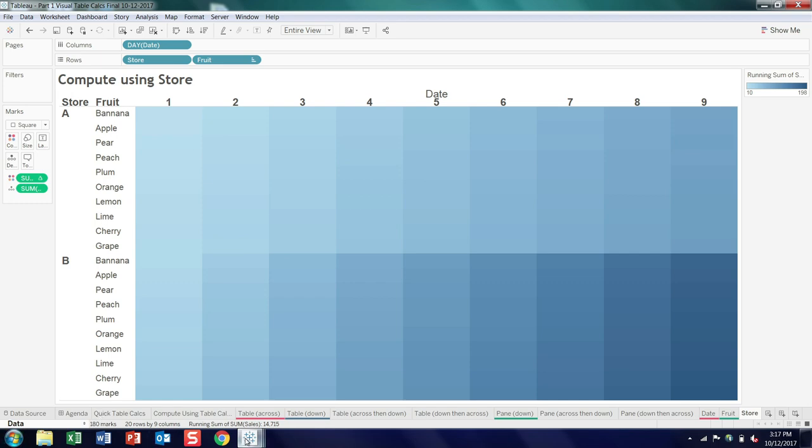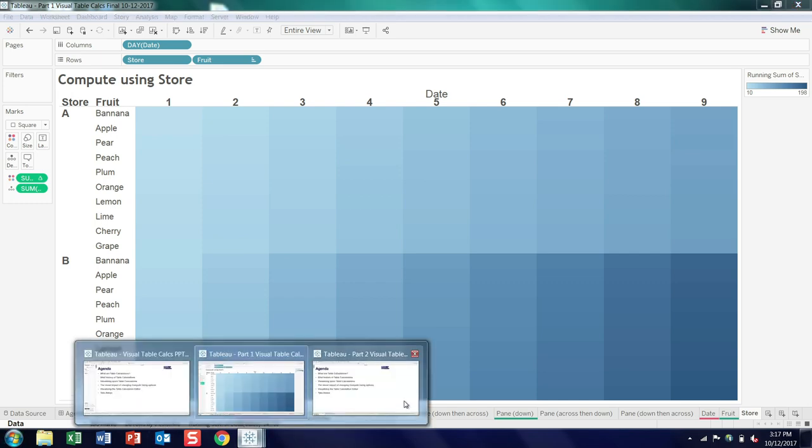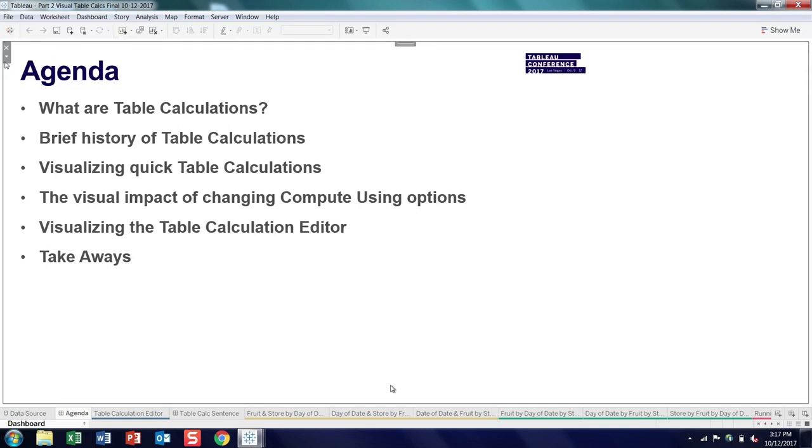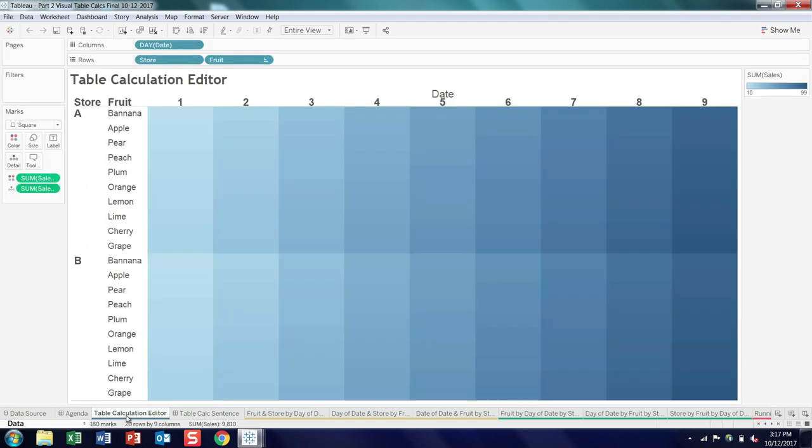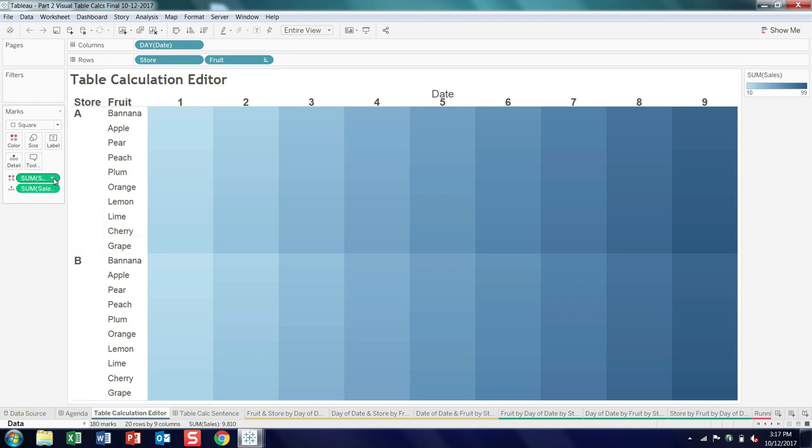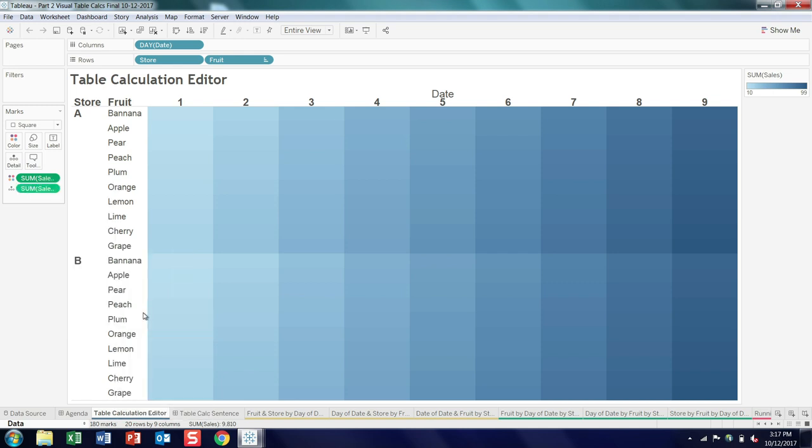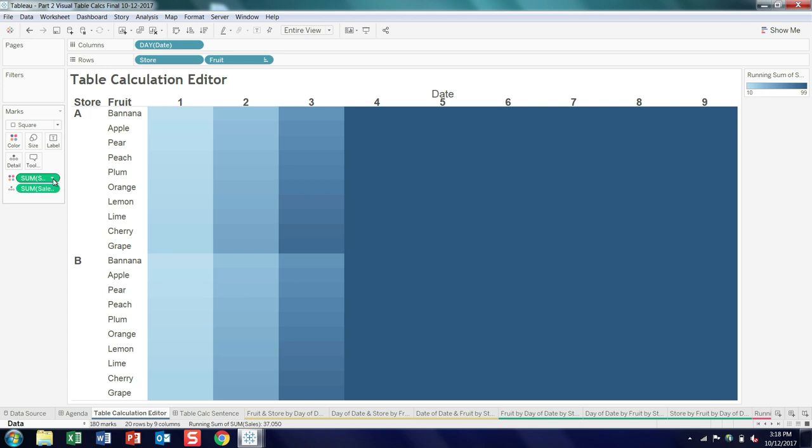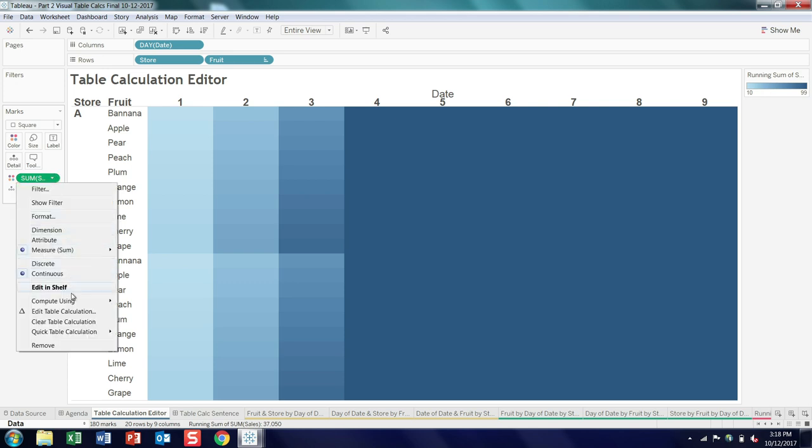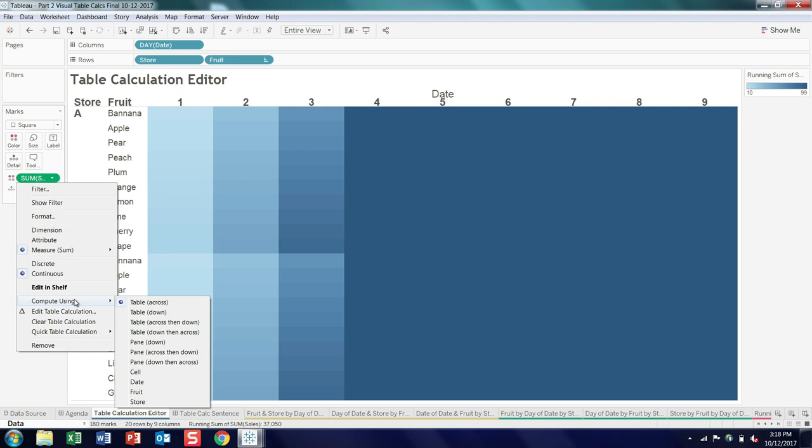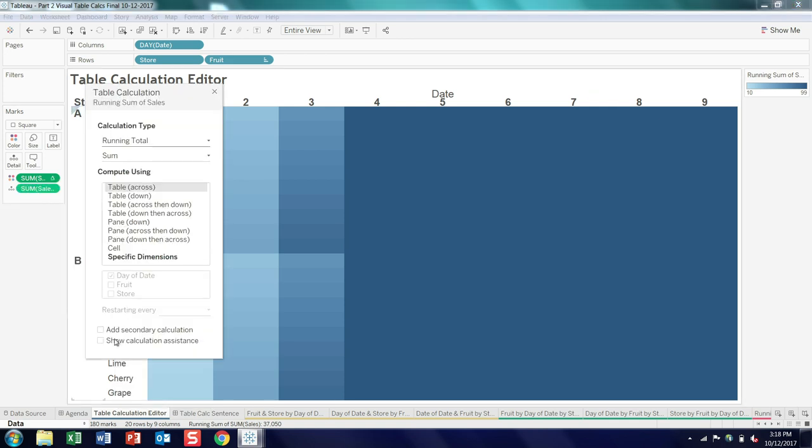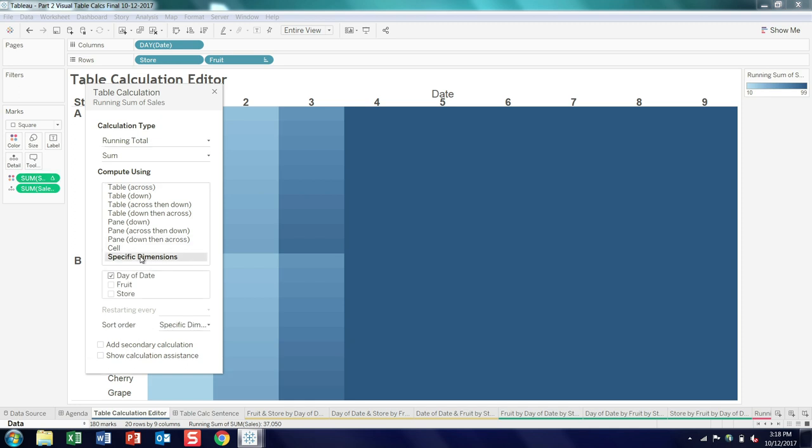Let's switch gears and look at the table calc editor. So we're going to use that same data set that we used before. And I'll go ahead and start off with the quick table calc running total. And by default, it starts out with compute using table across. And let's open up the editor. So when you open the editor, you'll notice that all of the compute using options that we just looked at are all lined up here. And then the specific dimension, when you check that, it will pick the first dimension by default. And then if you go ahead and click through these options, these are the equivalents of the first compute using option, the last compute using options that we saw.